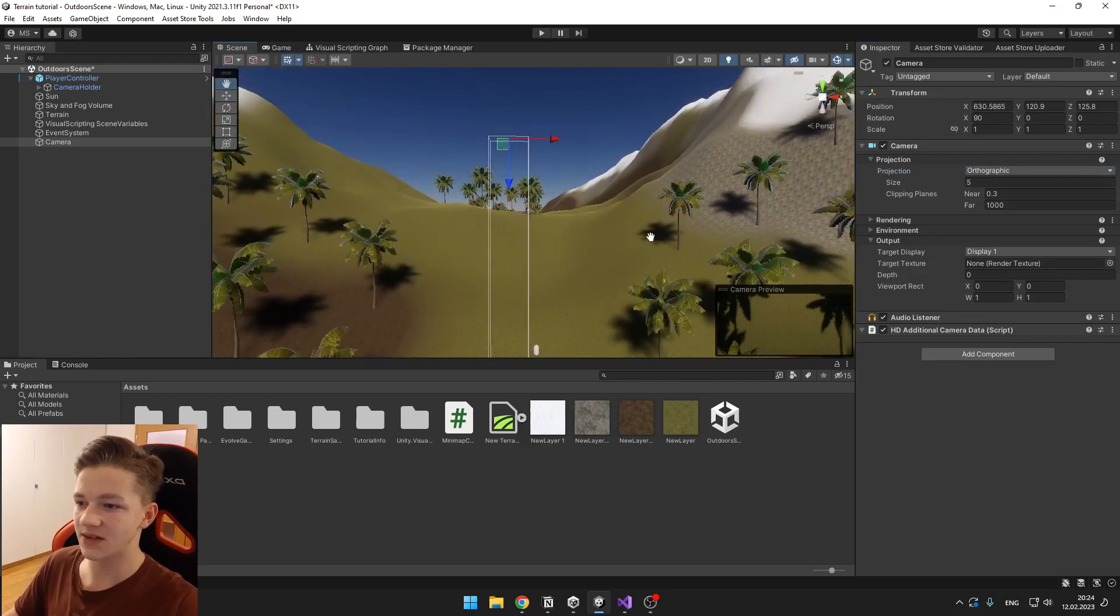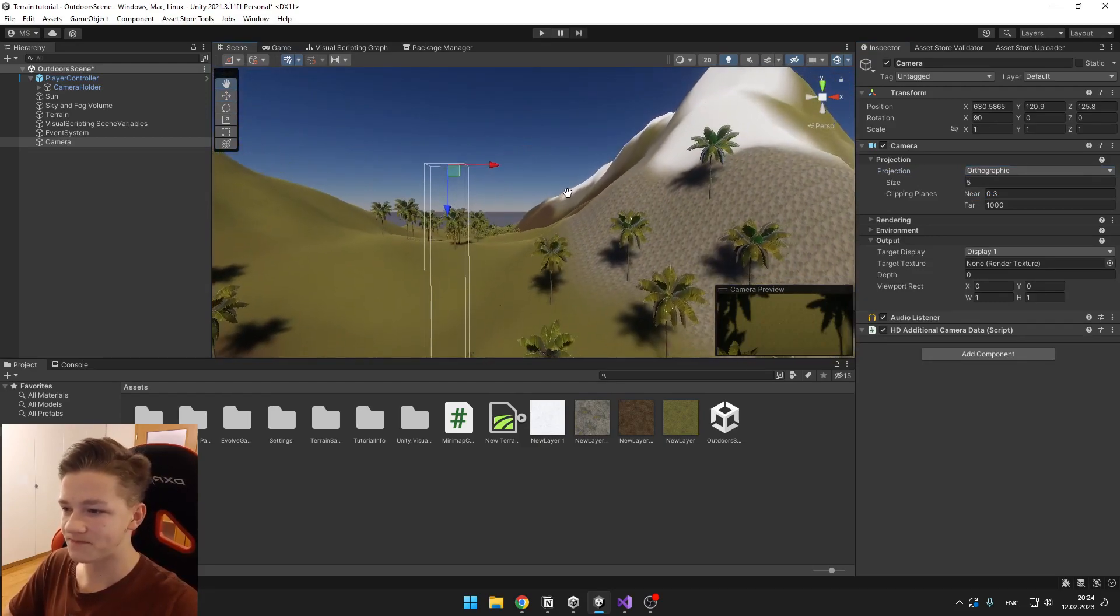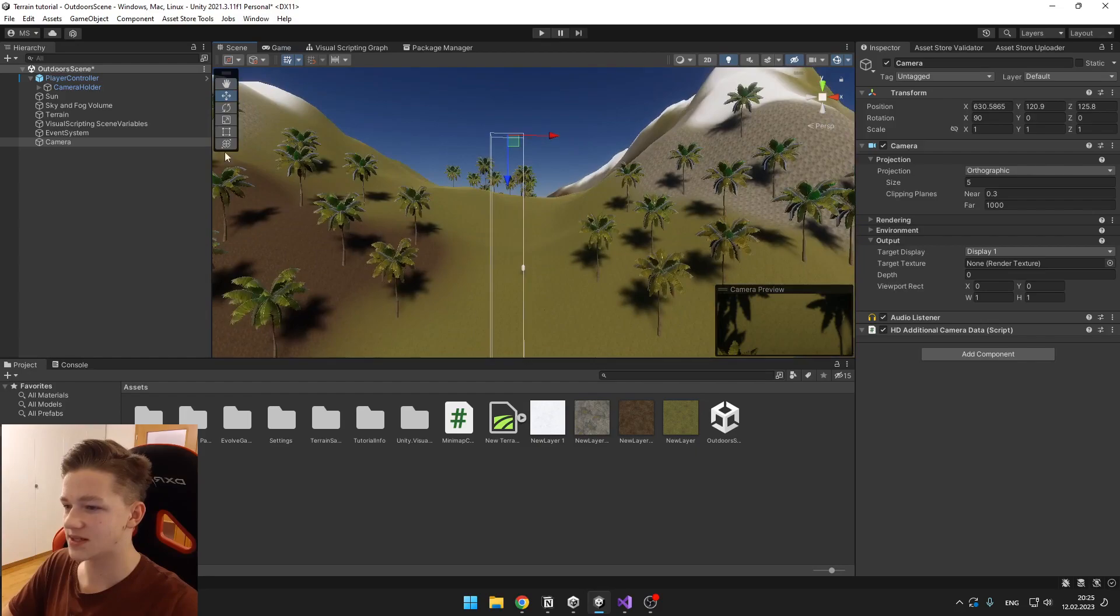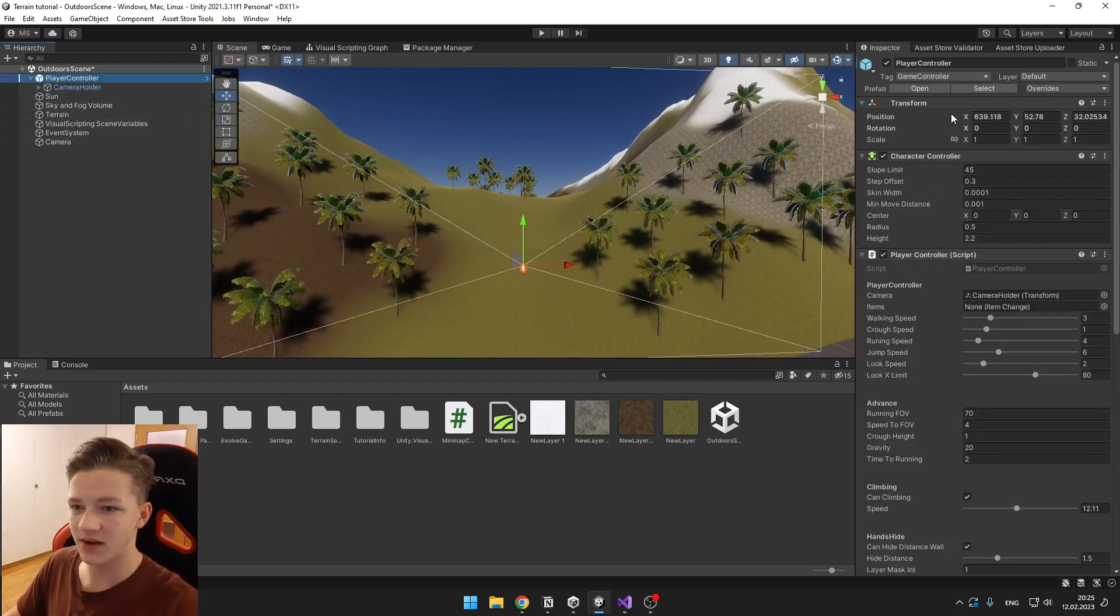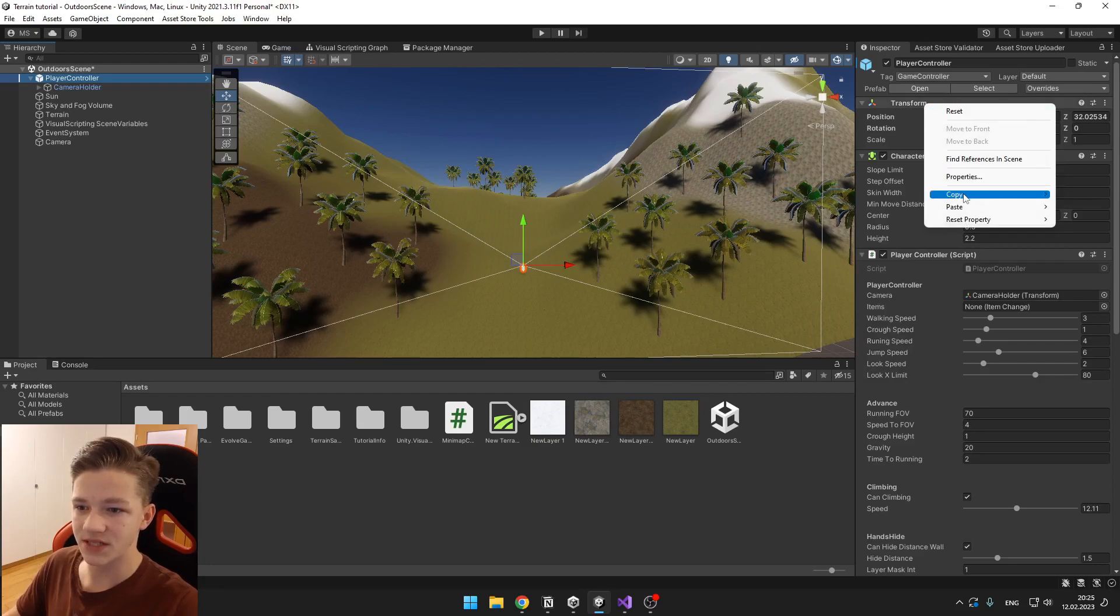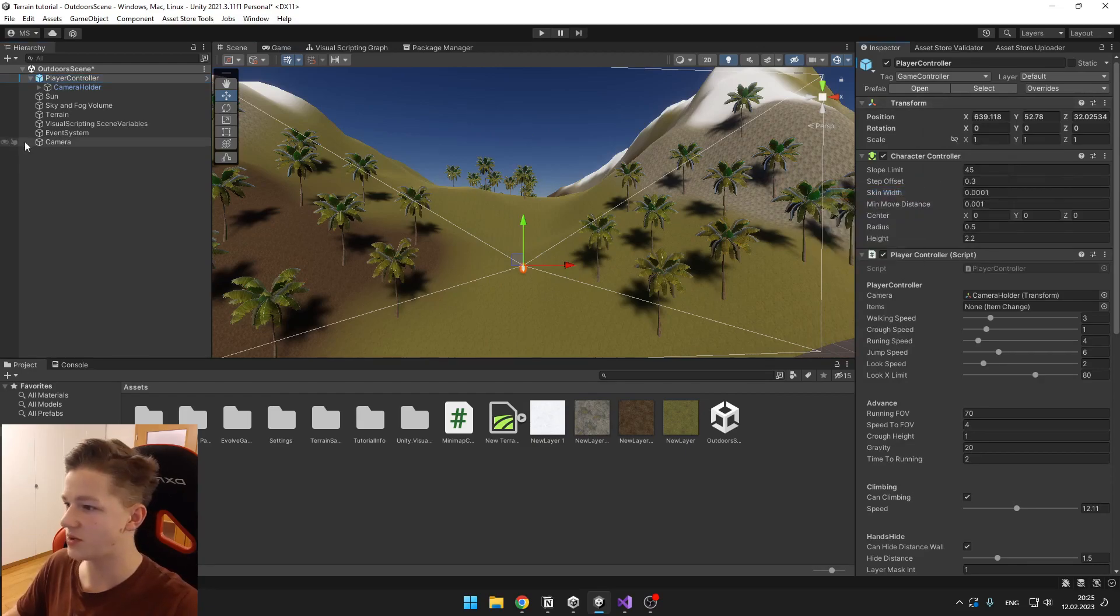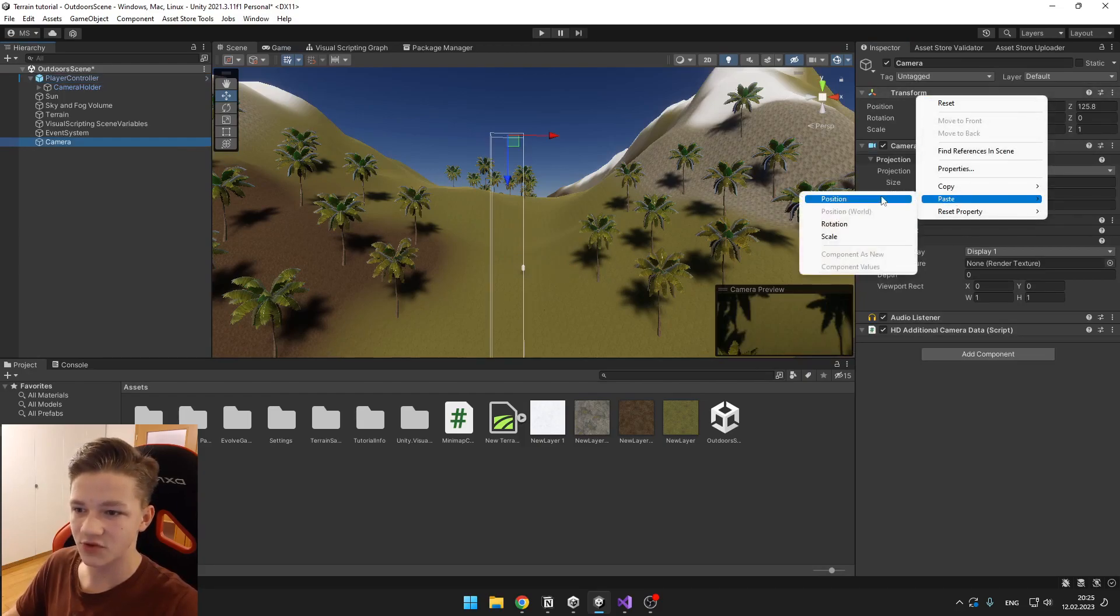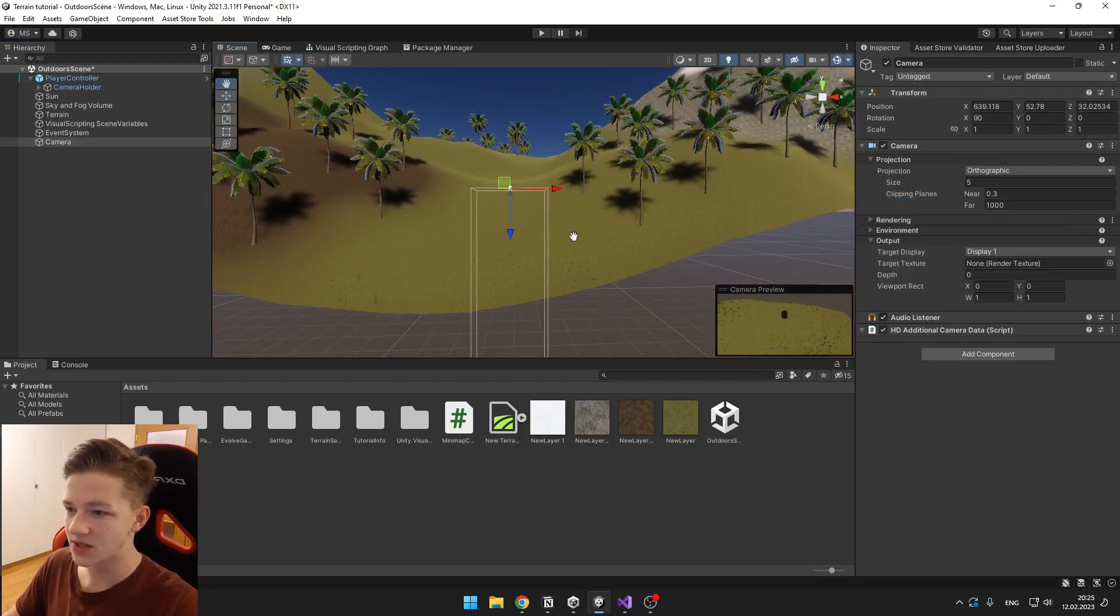Then you want to set it to the same position as the player, so just go to the player and copy the values of the transform. You can copy the position and paste it here. Paste the position, so now it is at the same position.